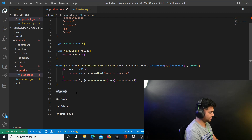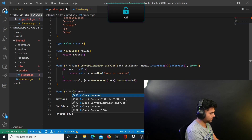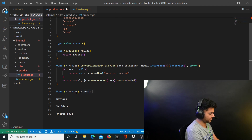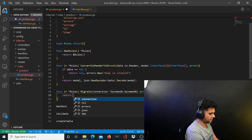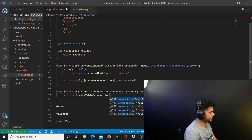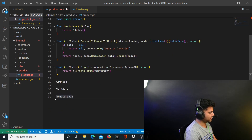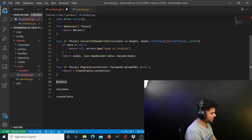Now comes the migrate function, which is again a struct method — r *rules migrate. To migrate the database you just need a connection to DynamoDB, and you're going to return r.createTable passing the connection. The createTable function is being called here — that's why we created it. It's not in the interface because the user doesn't call it directly, but the migrate function calls createTable.